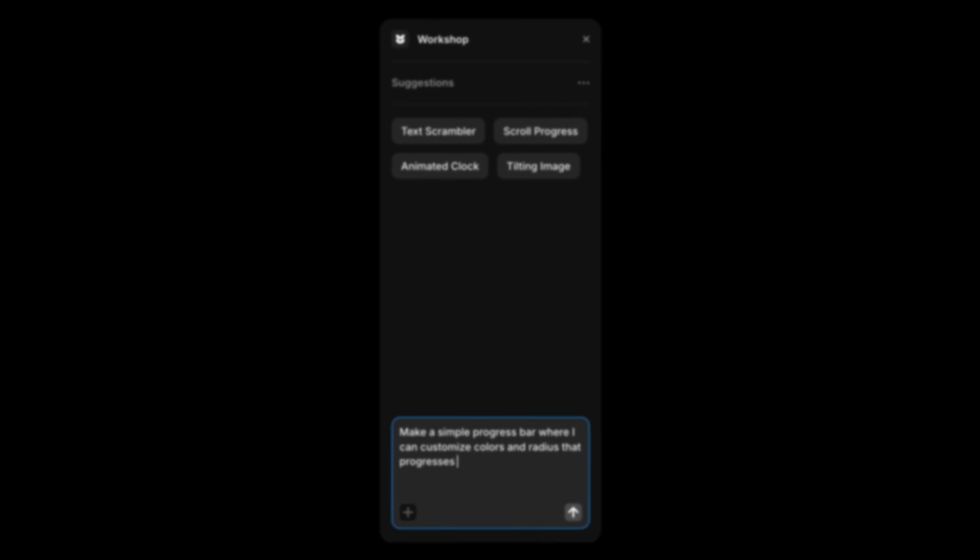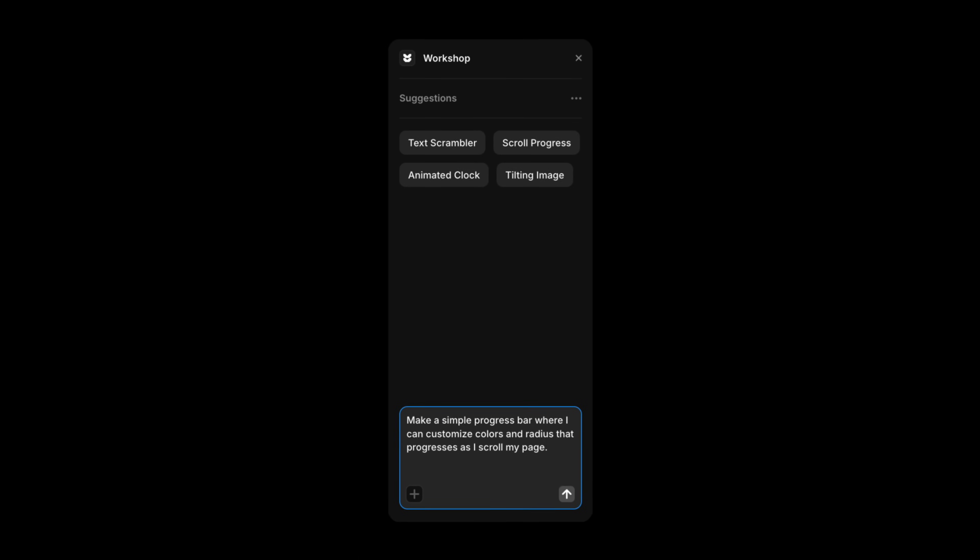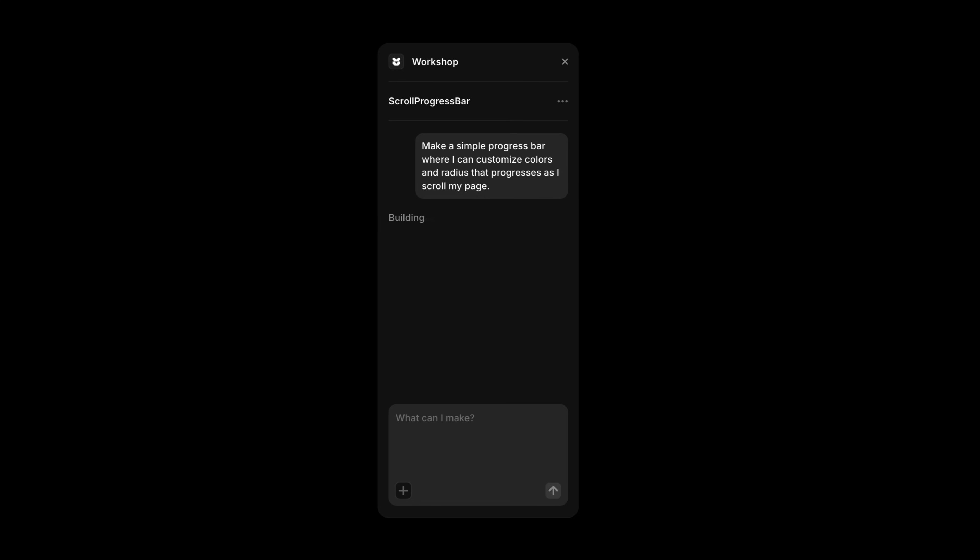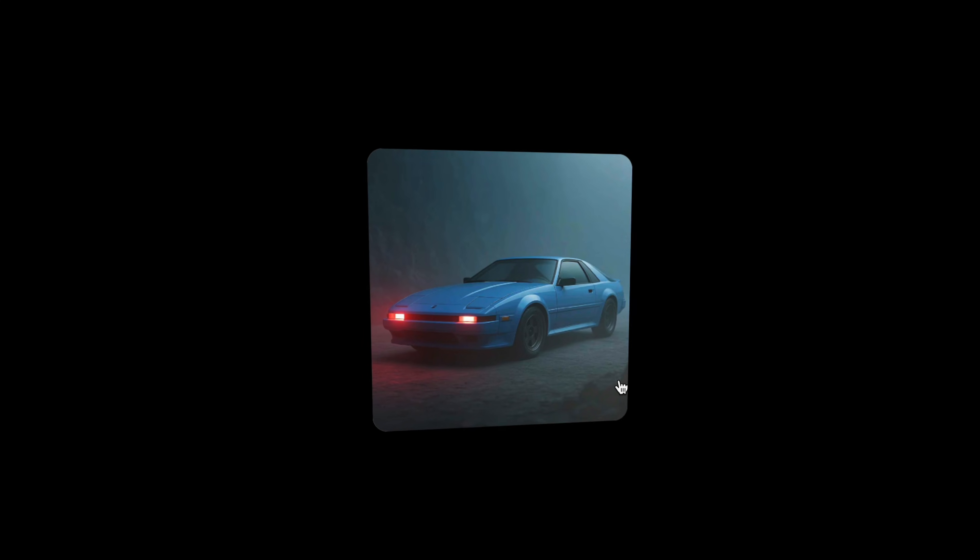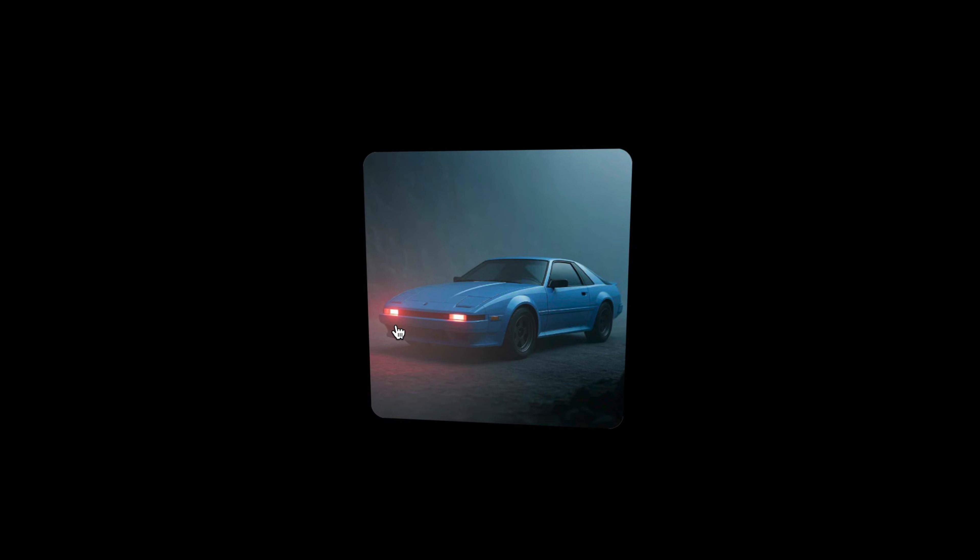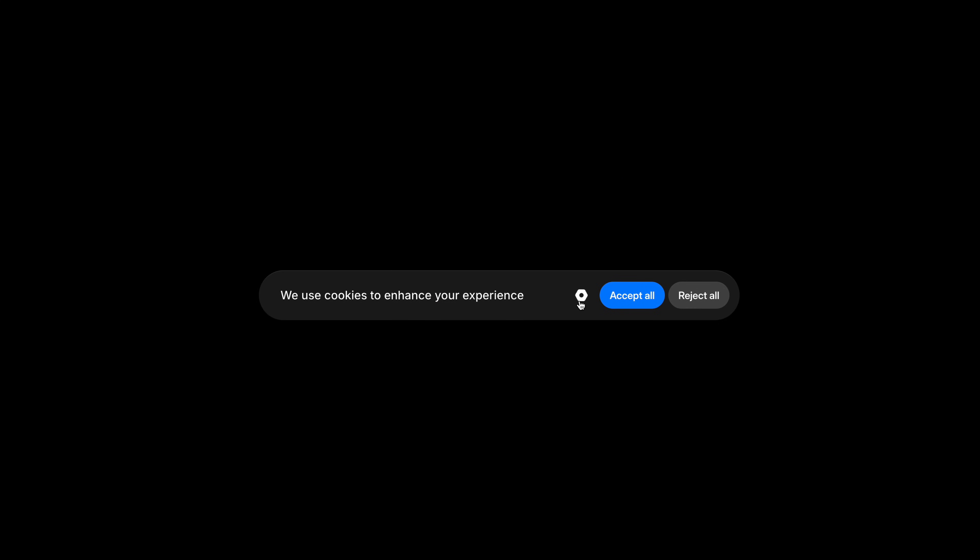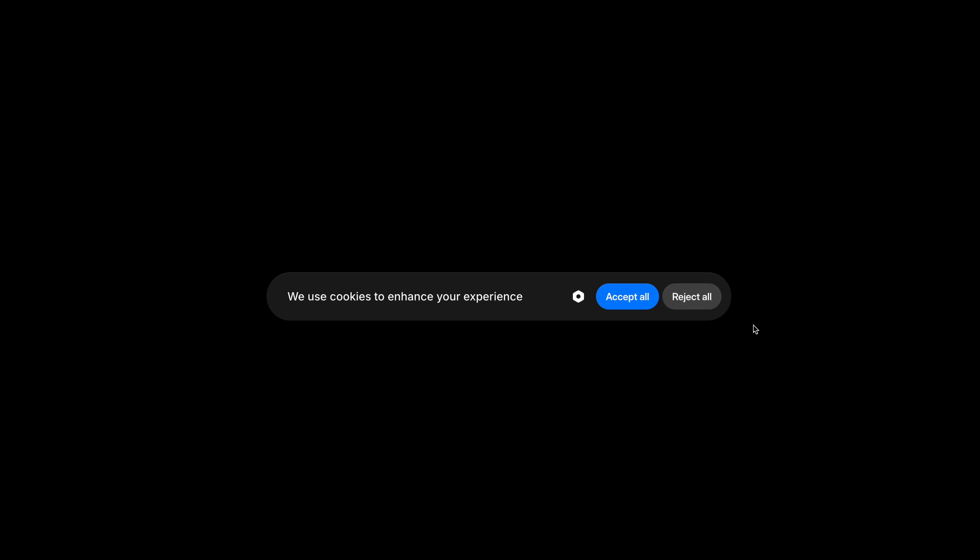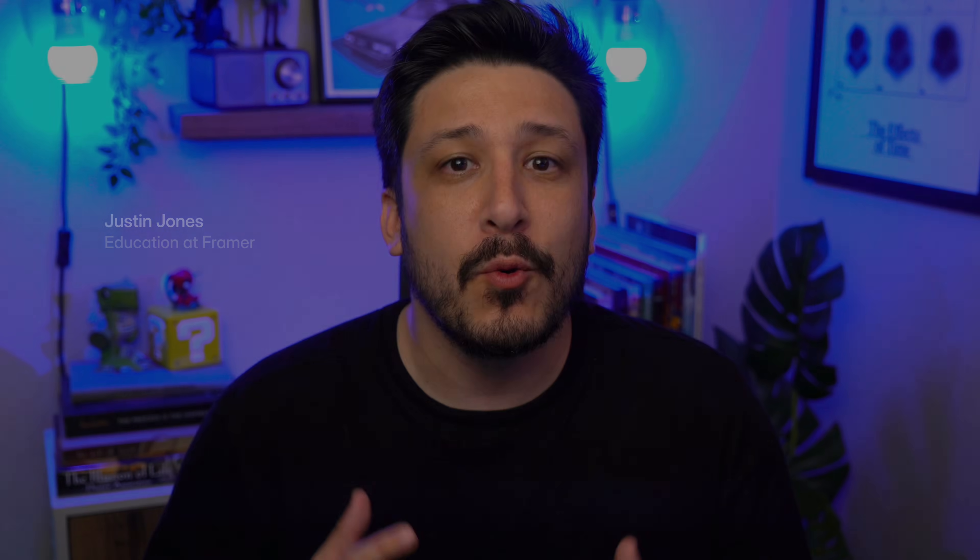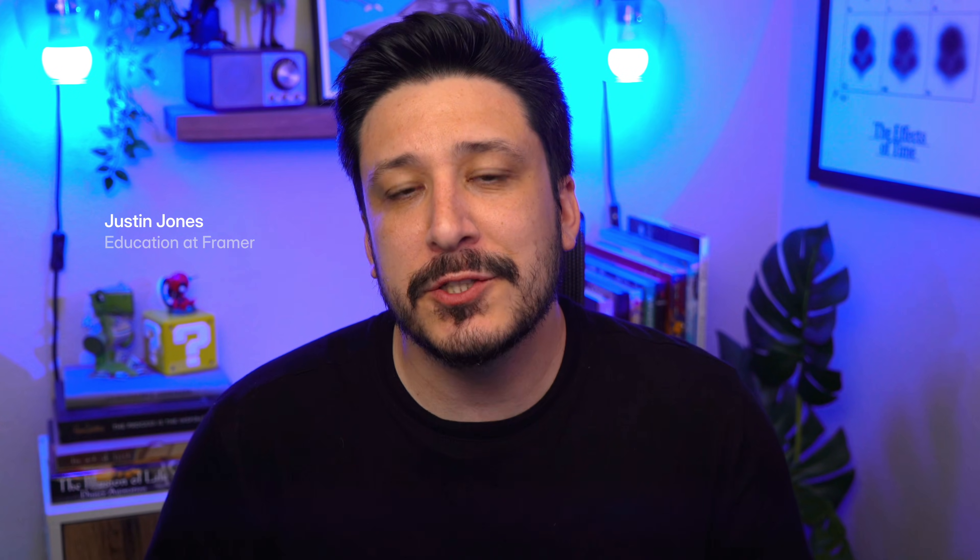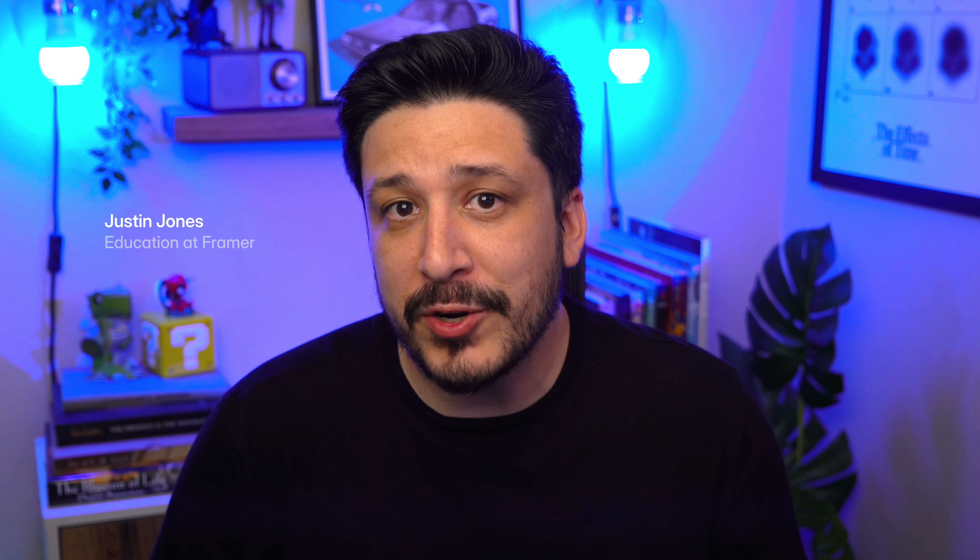Workshop and Framer lets you generate custom components just by describing what you need them to do. Whether it's something visual like a tilting image or something more utility-driven like a cookie banner, Workshop gives you a fully functional custom component with no code required.